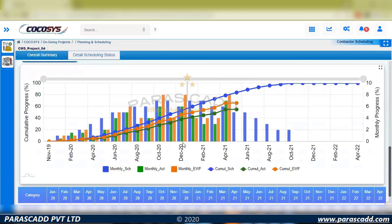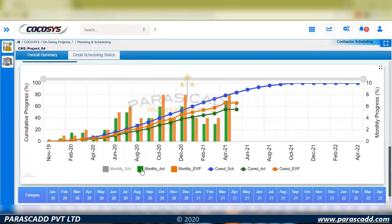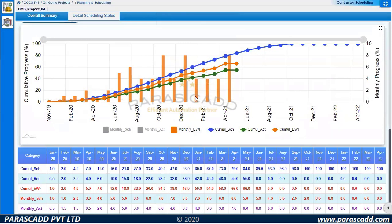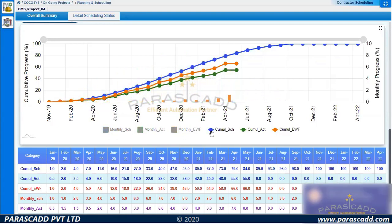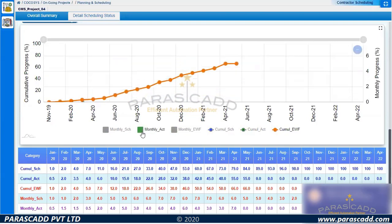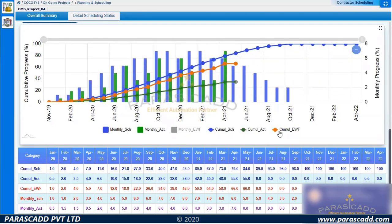This is for a civil tender — it could be piping work or brick work — and you can see this curve. It is a dynamic, real-time live curve. The bar charts show monthly schedule in blue, monthly actuals in green, and monthly effective work front in orange. The S-curve shows cumulative schedule in blue, cumulative actual in green, and effective work front in orange. Items can be hidden for flexibility and any combination of items can be viewed.